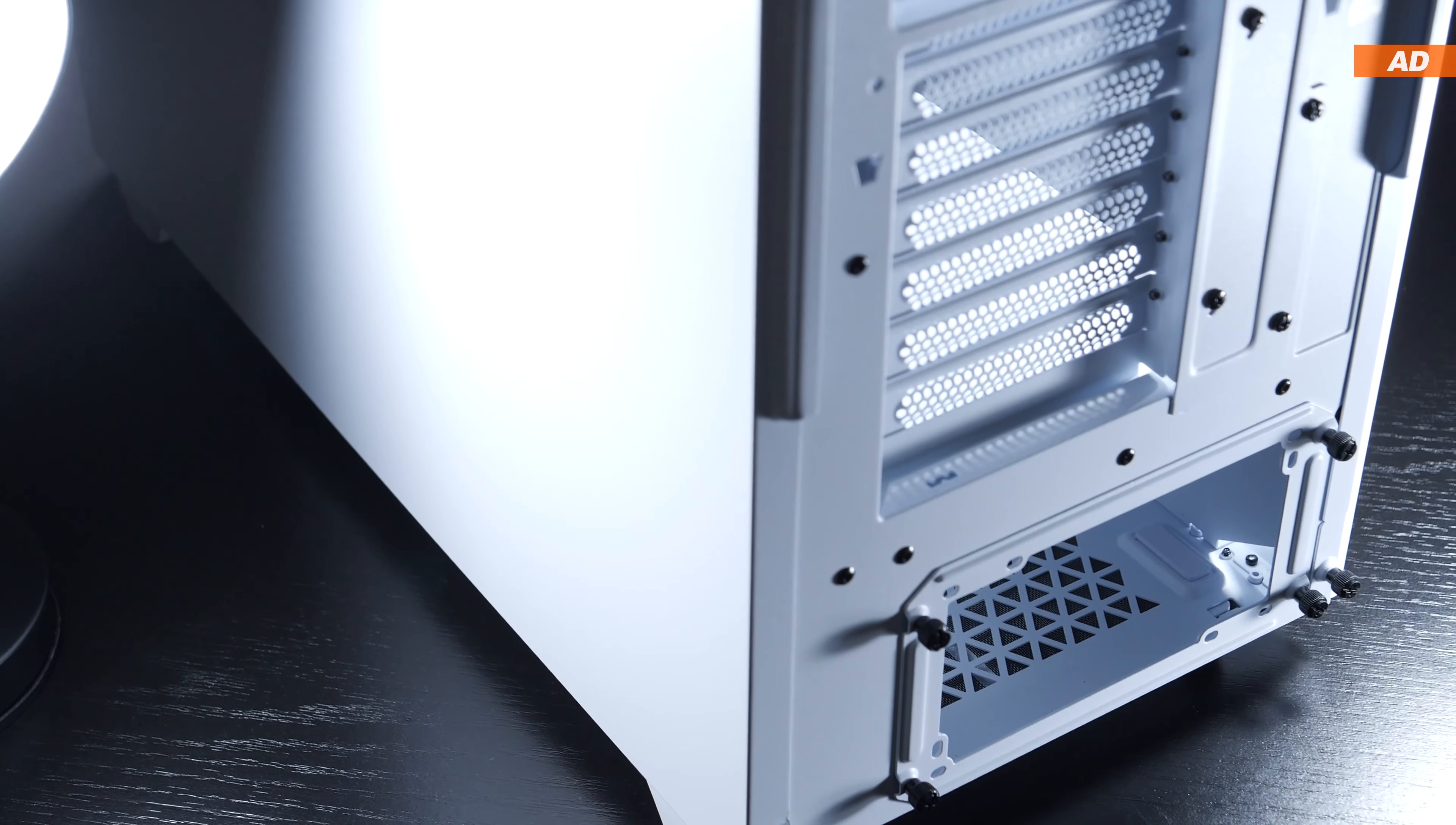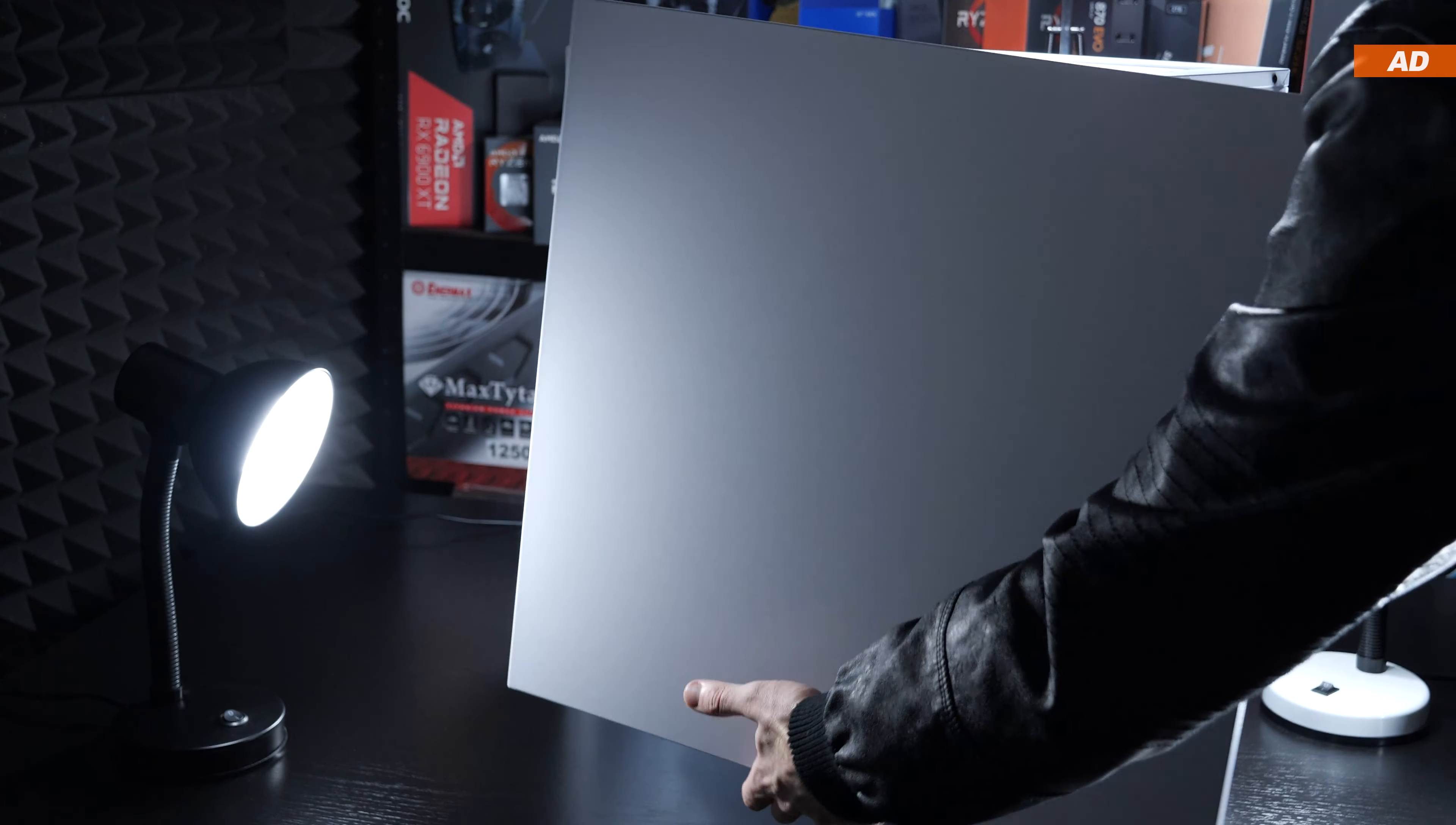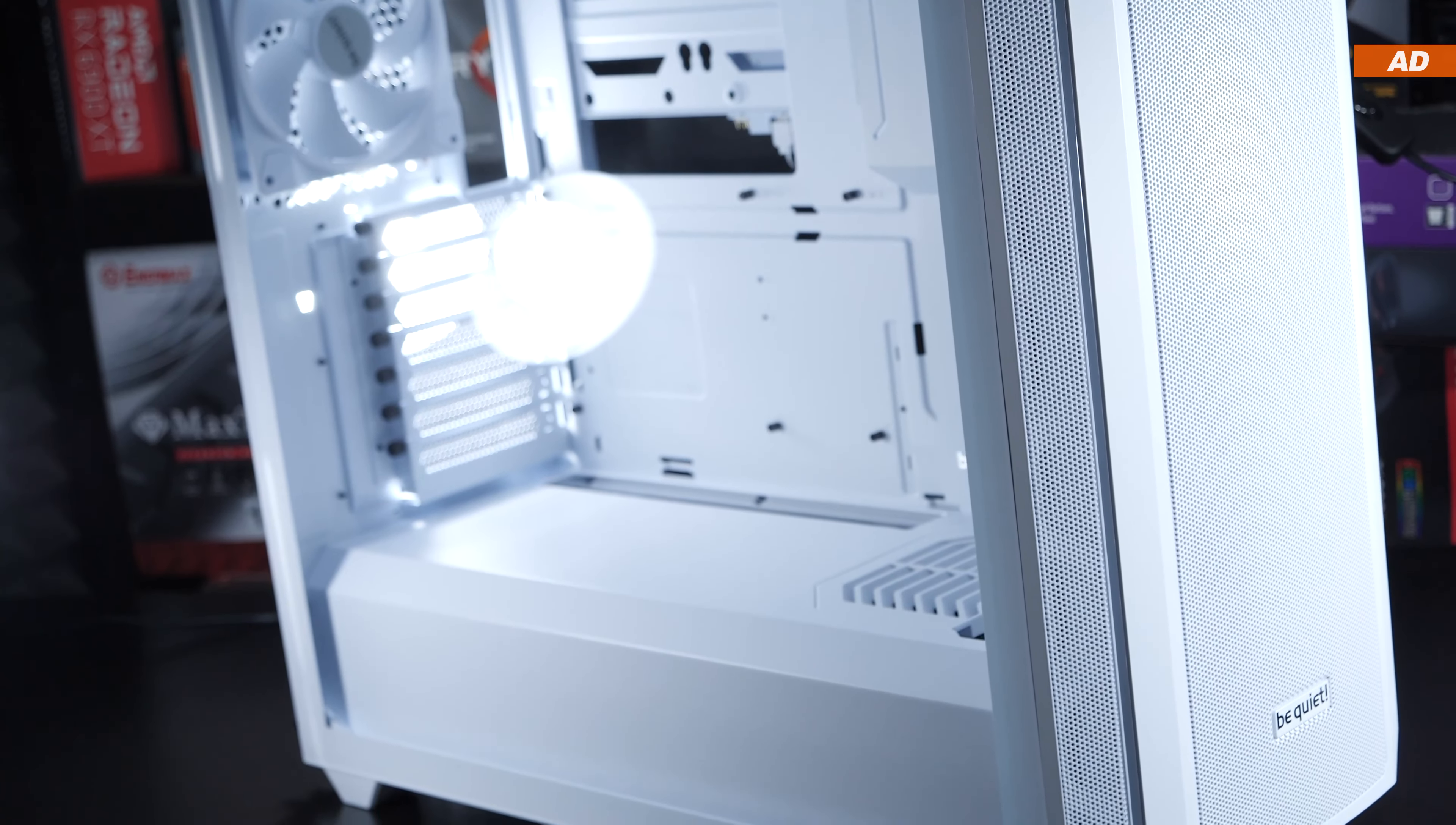Despite the high price, however, we still don't see any new type of side panel locking mechanisms. Instead, they're stuck with conventional thumb screws that hold both the tempered glass and solid side panel in place. Honestly, it doesn't bother me a bit. I think it's great that the tempered glass is kept completely clear, without any tint going on.